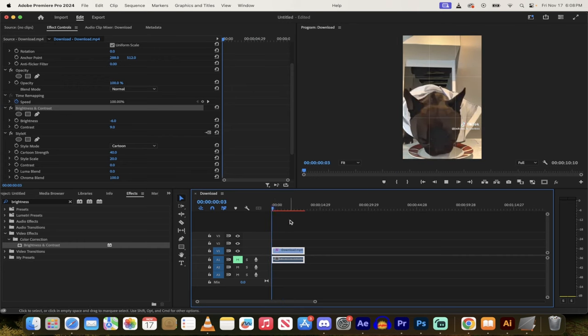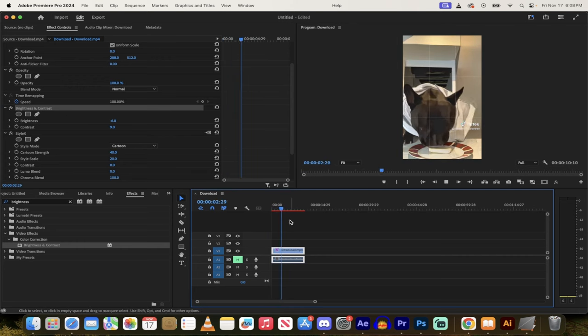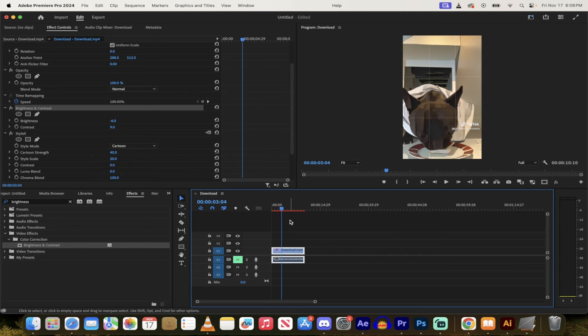And I mean, just go nuts, you can add in all the effects on top of it. It works like magic. One click Premiere Pro video to cartoon. Thanks for watching.